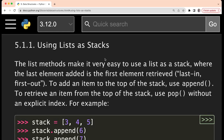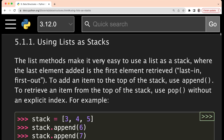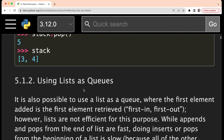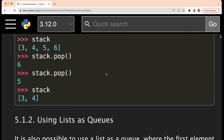Hello everyone, welcome to this lecture. In this lecture, we are going to study about lists which can be used as stacks and also as queues.